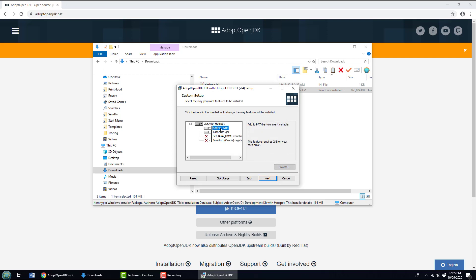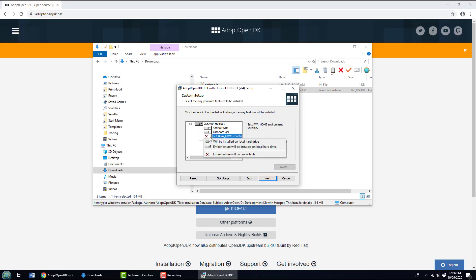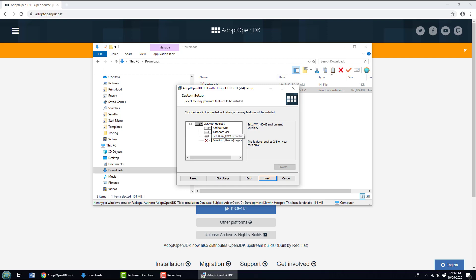But this is what I really like. Notice that I can automatically add the JDK bin directory to the path. That's money. Also, I can associate jar files with the JDK. Now I don't know why this one is not selected because it should be, this automatically sets JAVA_HOME. A lot of programs that need Java, like Minecraft, require JAVA_HOME to be set. So definitely select that. That's probably the most important selection you'll ever make in your Java career.